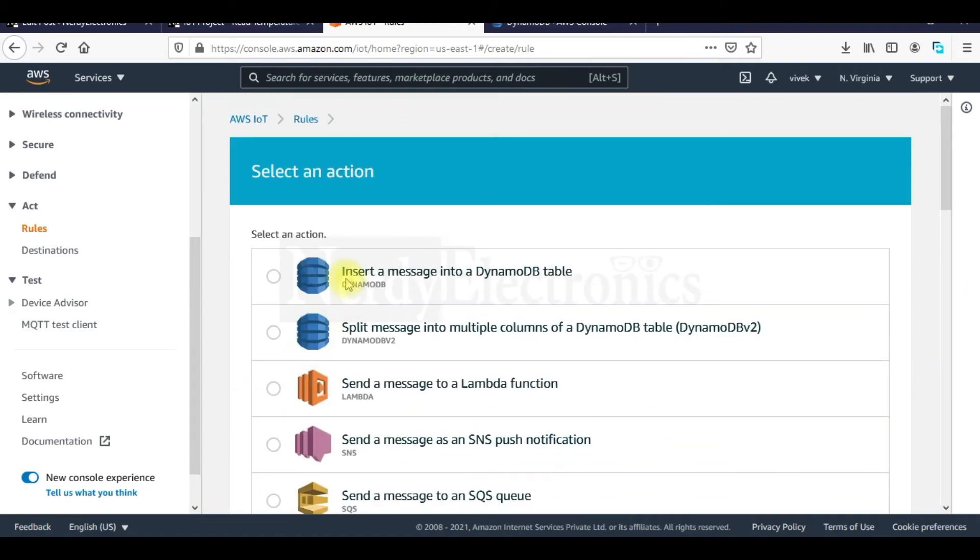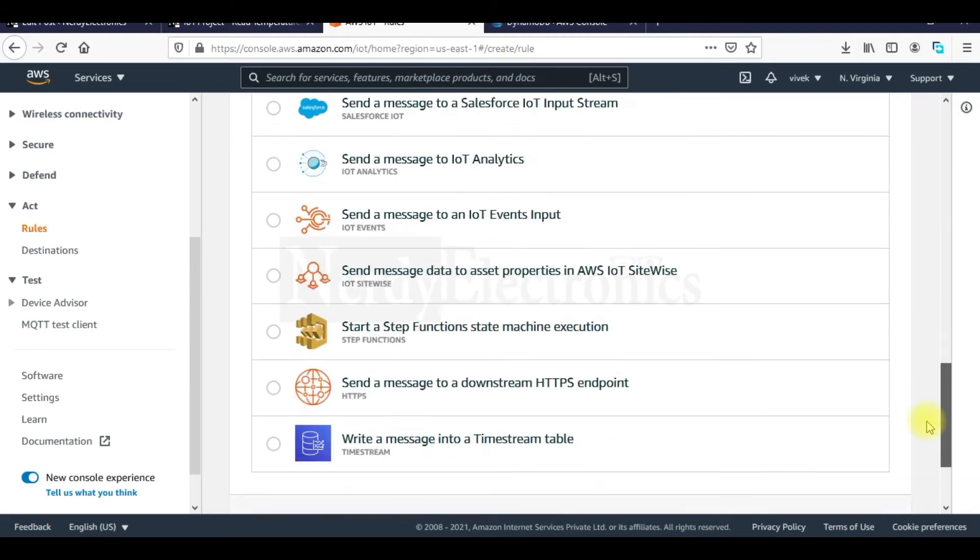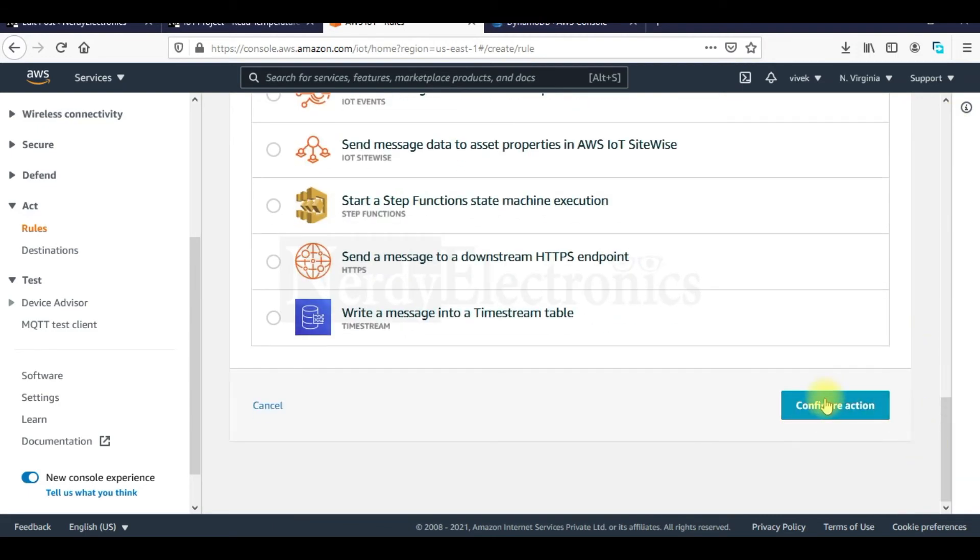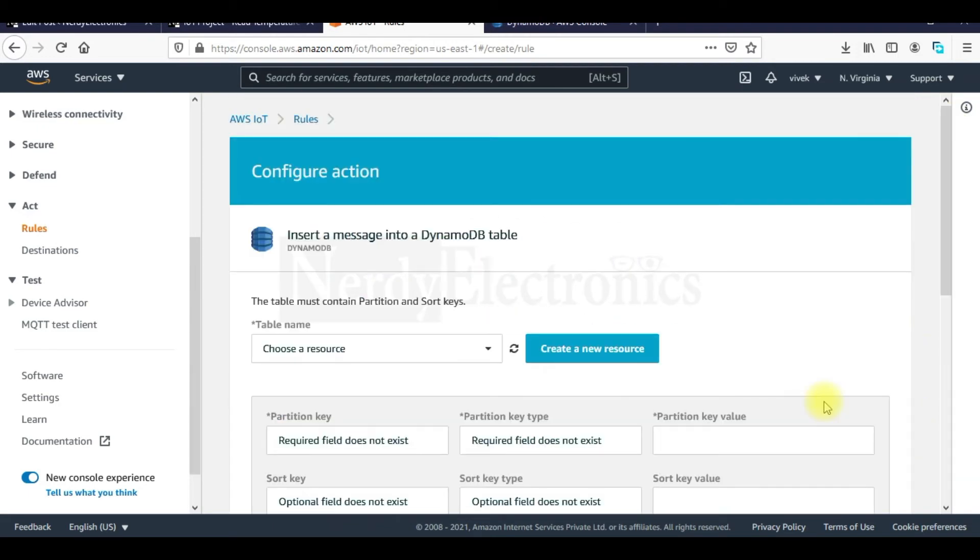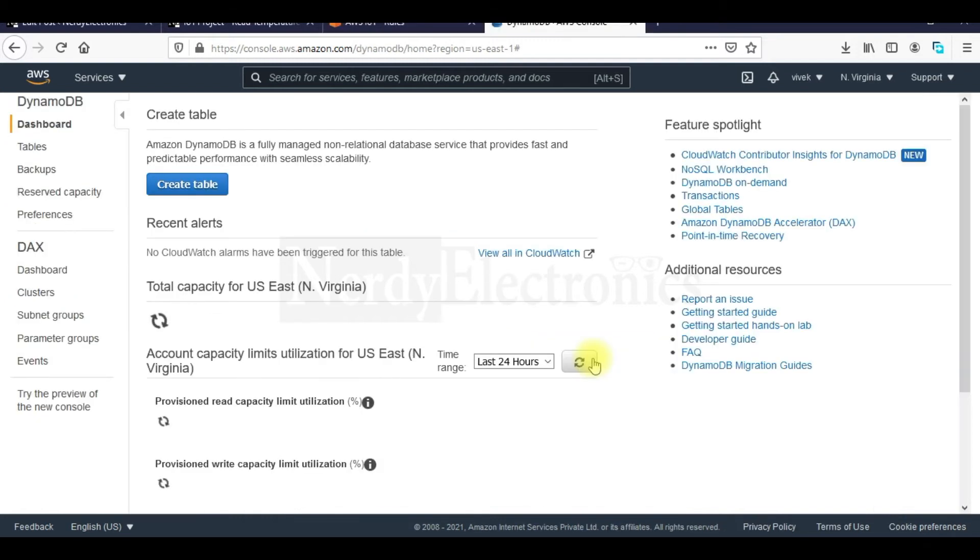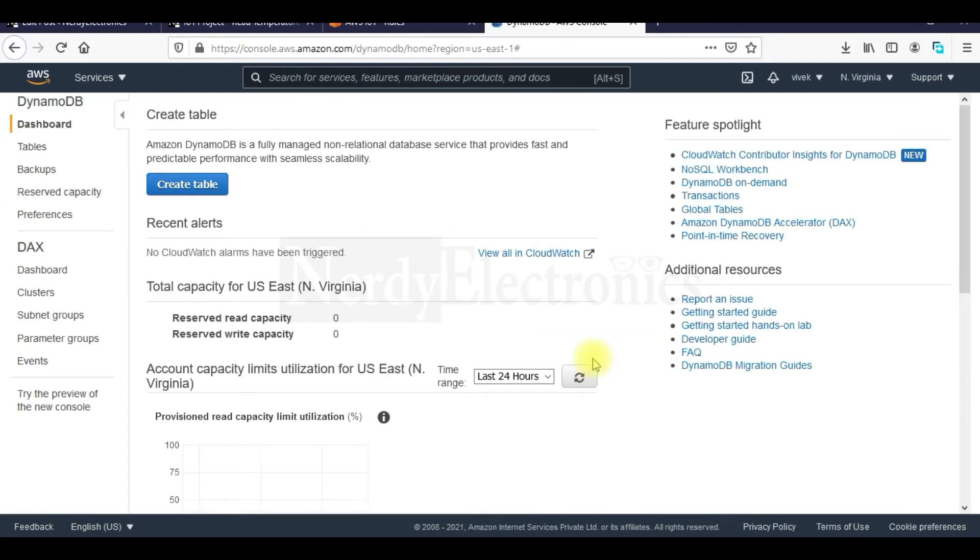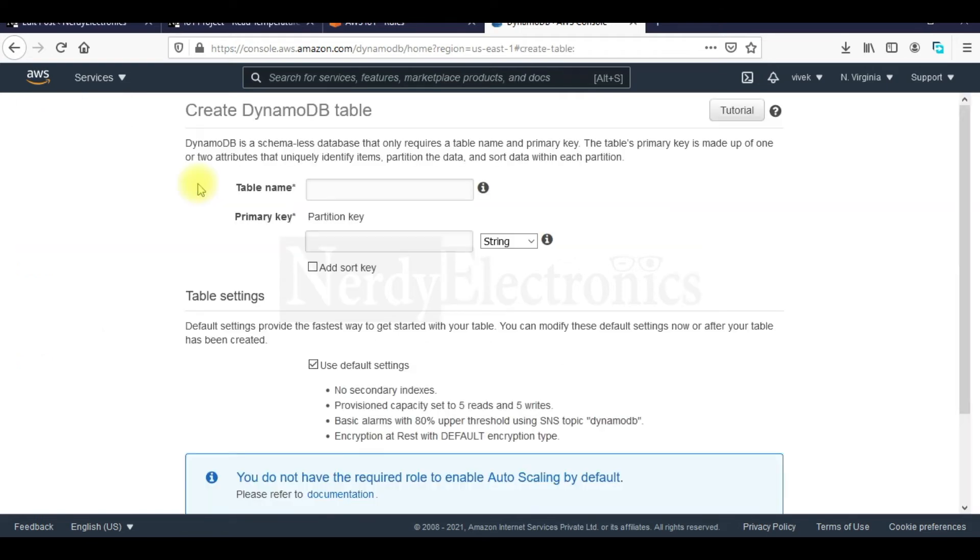So we will select the option insert a message into a DynamoDB table. And then we will go and configure action. Here we need to mention the DynamoDB table where we want to insert the message. We will click on create a new resource. This will take us to DynamoDB and we will create a new table here.